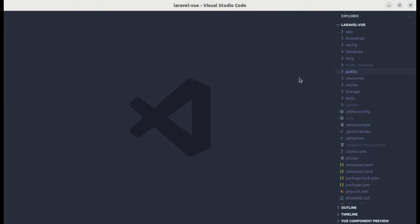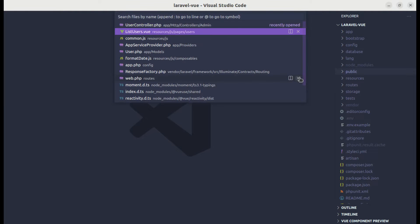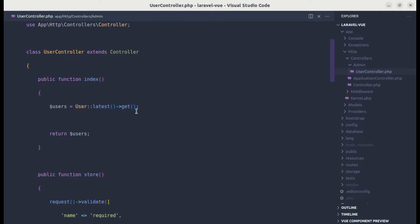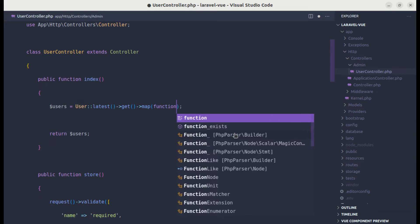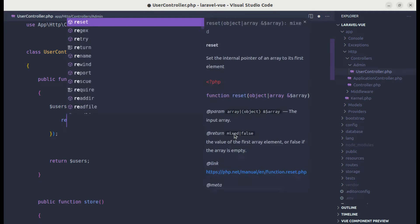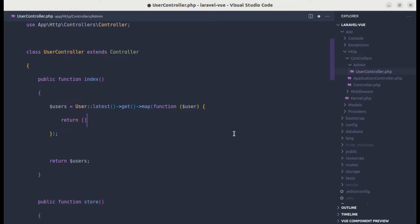Let me open up the code editor and go to the user controller. We are returning the users, so before returning the users, we can perform a map operation. Let me call map over each user and return the specific fields that we need.